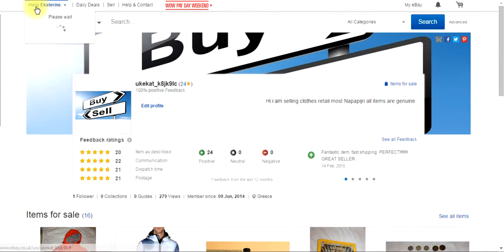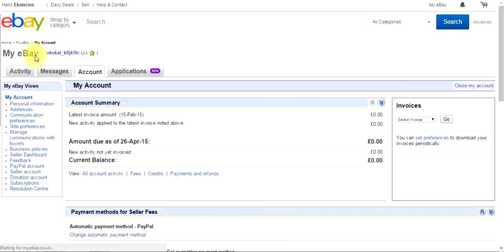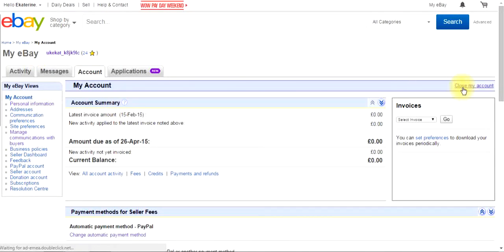Okay, we are going here, account settings, and going here, it's writing close my account.